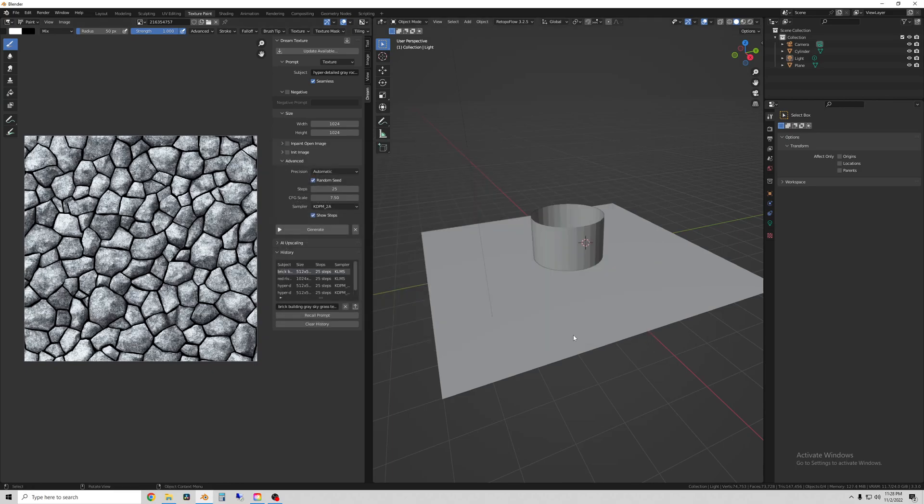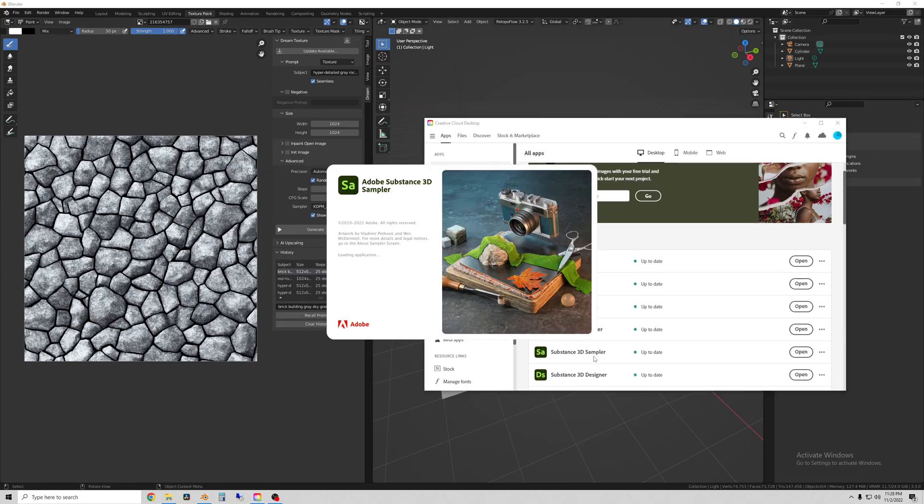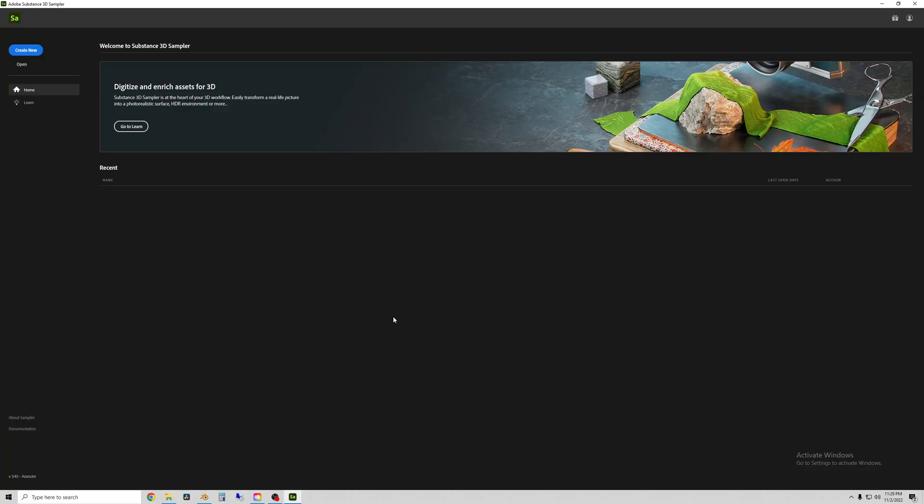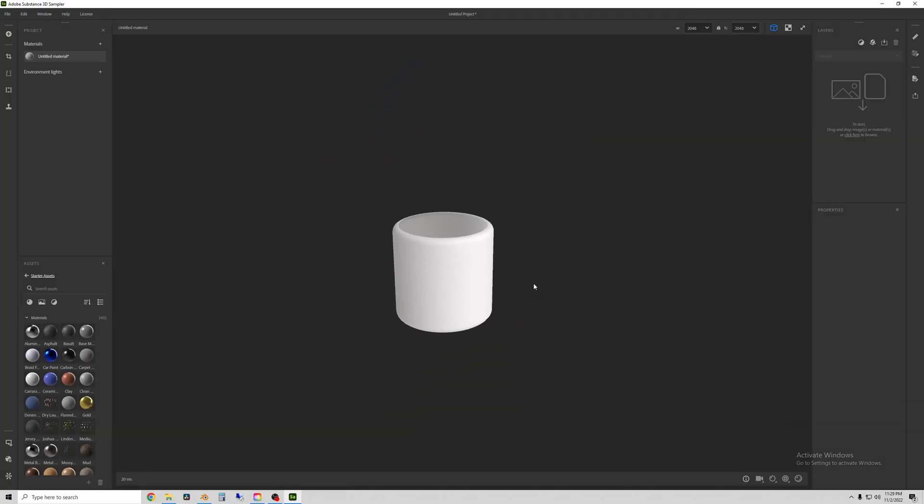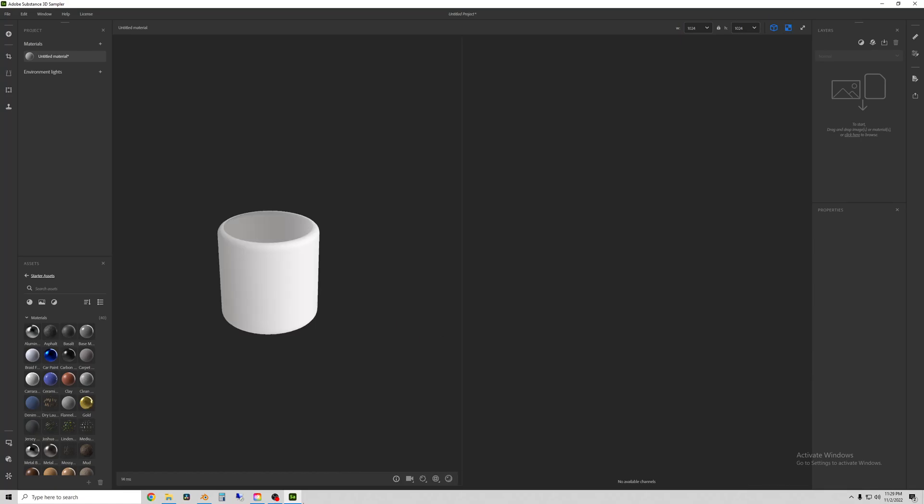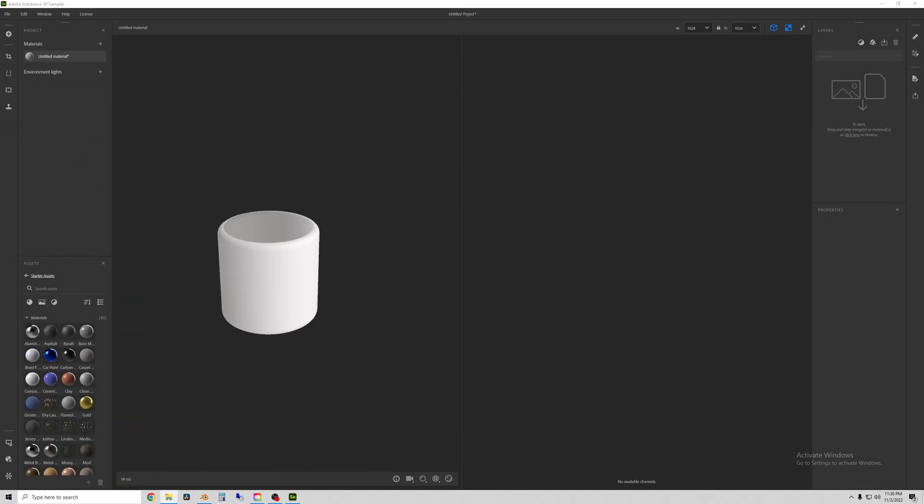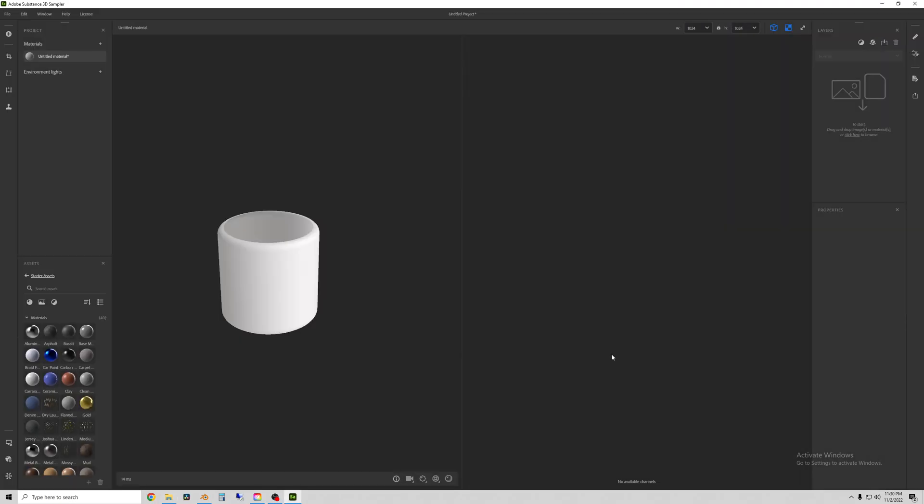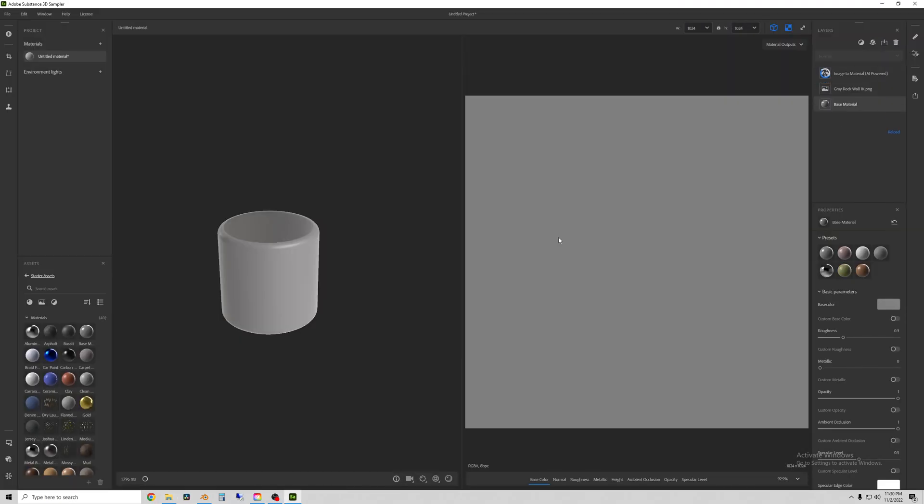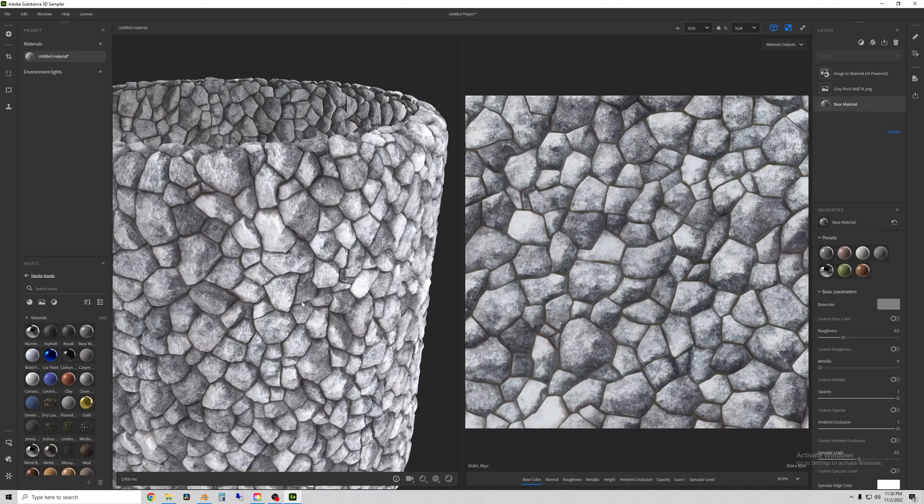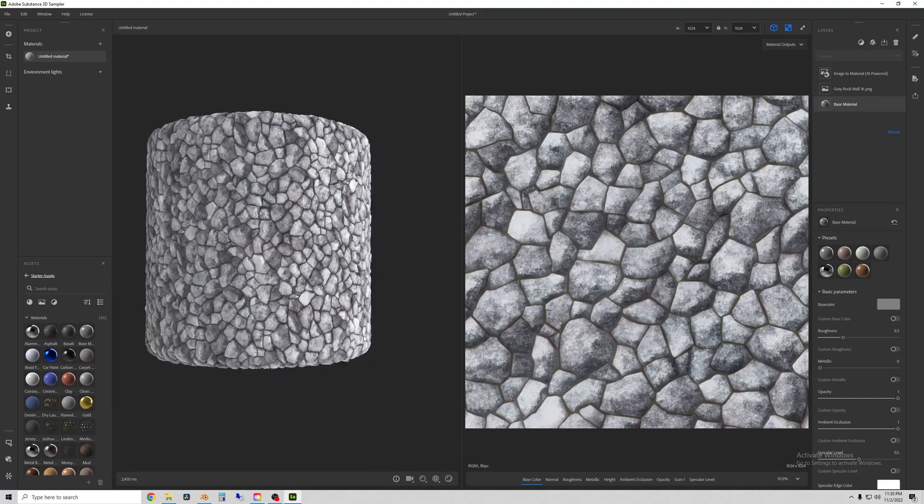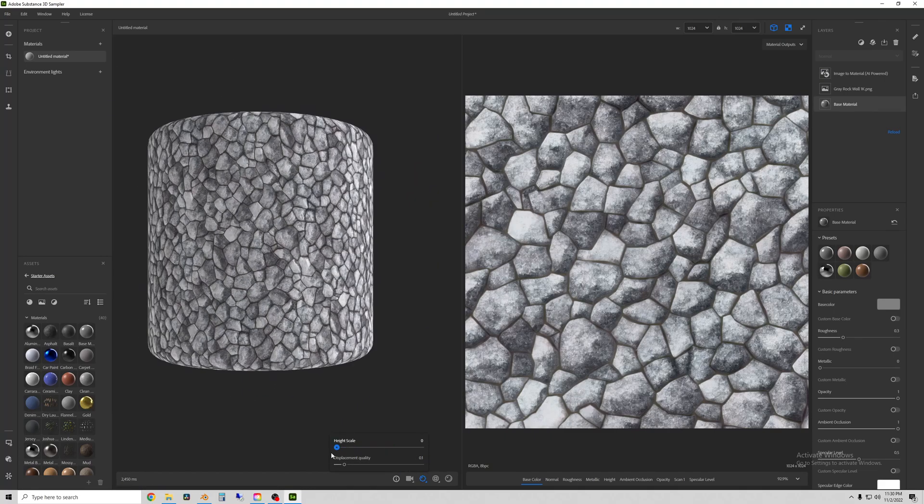So using those images I'm going to go over to Substance 3D Sampler which is an Adobe product that comes with 3D Painter and Designer. And here's the program. So what this will allow me to do is drag the image textures in, and I can tell an AI to generate more data from the image.